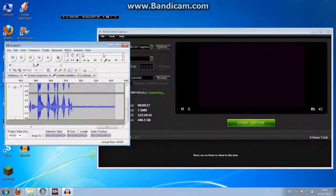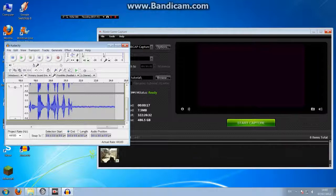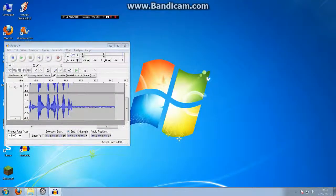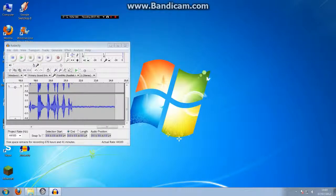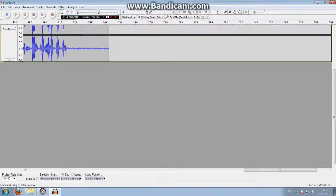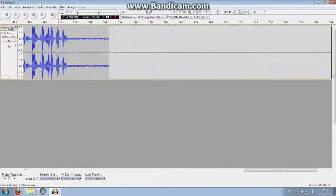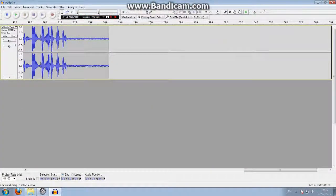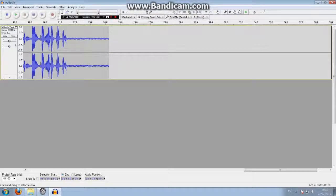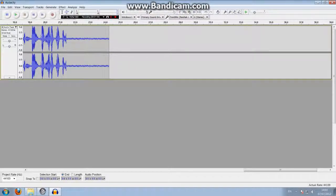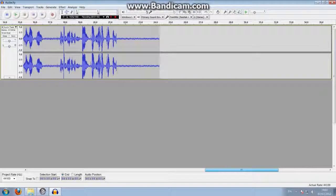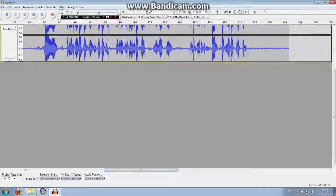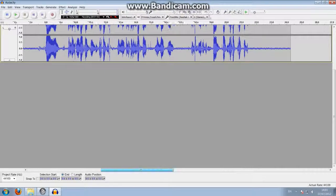And then hit stop like this. Now we can close this and we can even turn off my Xbox. Now what we're going to have to do is export all of this, which is easier said than done. Ah, there we go.